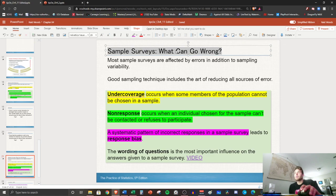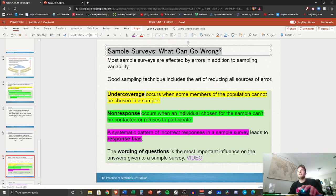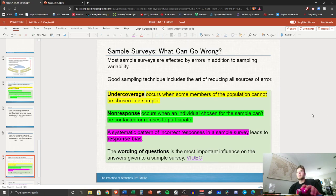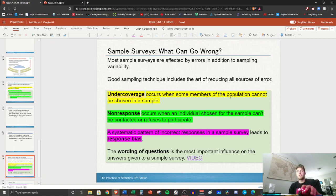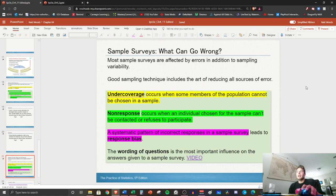In your notes write: Sample surveys, what can go wrong? What I have at the top. And then there's sort of four things that we're going to talk about. First off is under coverage. It occurs when some members of the population cannot be chosen in a sample. So let's say for example with under coverage, I'll pause it to let you write under coverage really quick. You can actually write all of these, but I'll pause it multiple times.